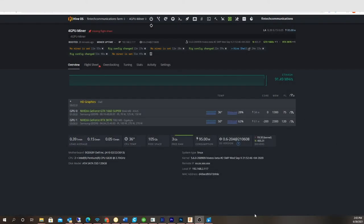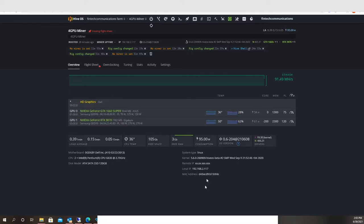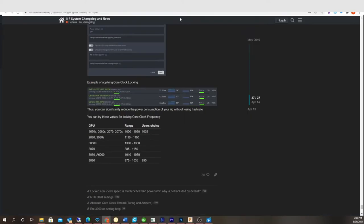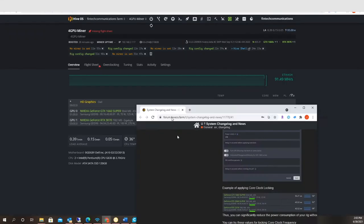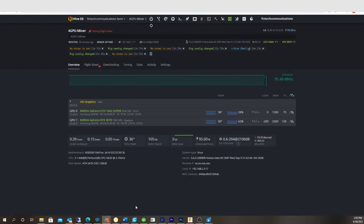So there's actually a page on HiveOS that tells you kind of what to do. See if I can drag it up here so you can see it. But I'm going to be going off these settings right here. So for the 1660, I'm going to use 1050 and 1150. So I'm just going to start off with that and see what happens.